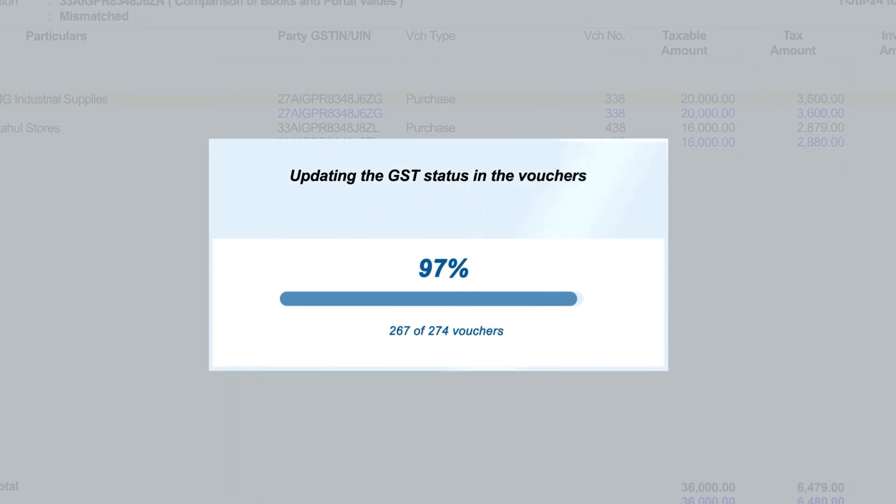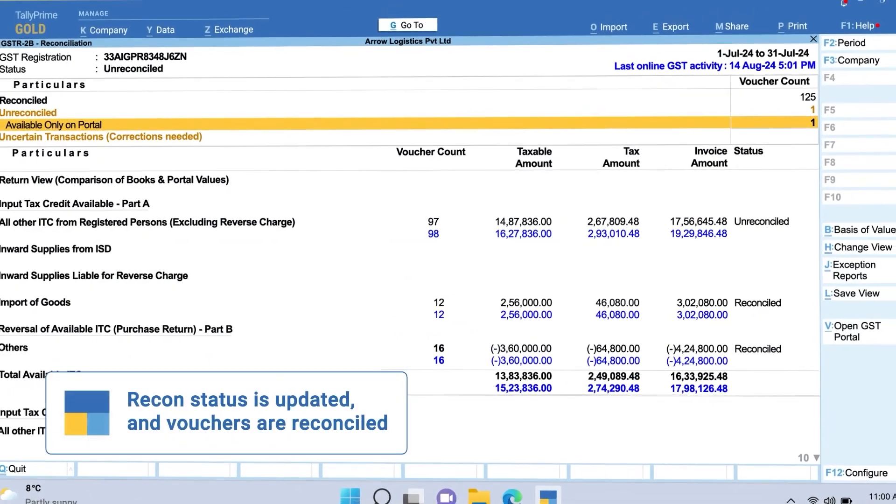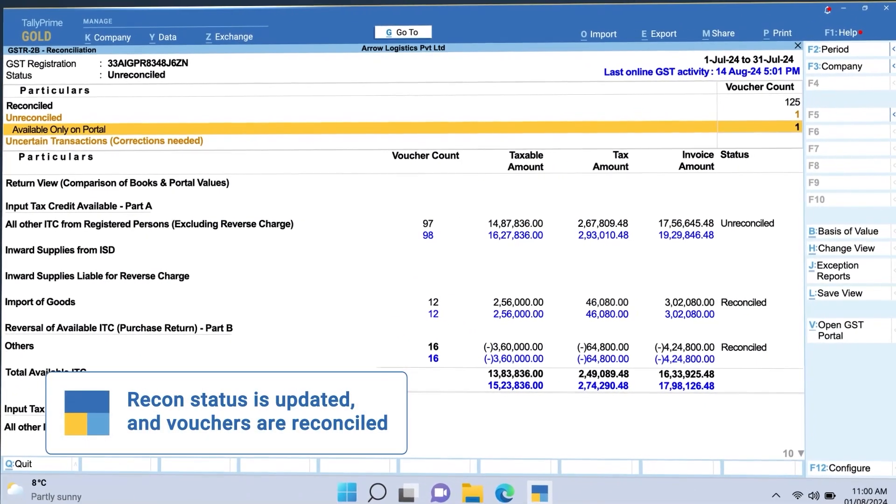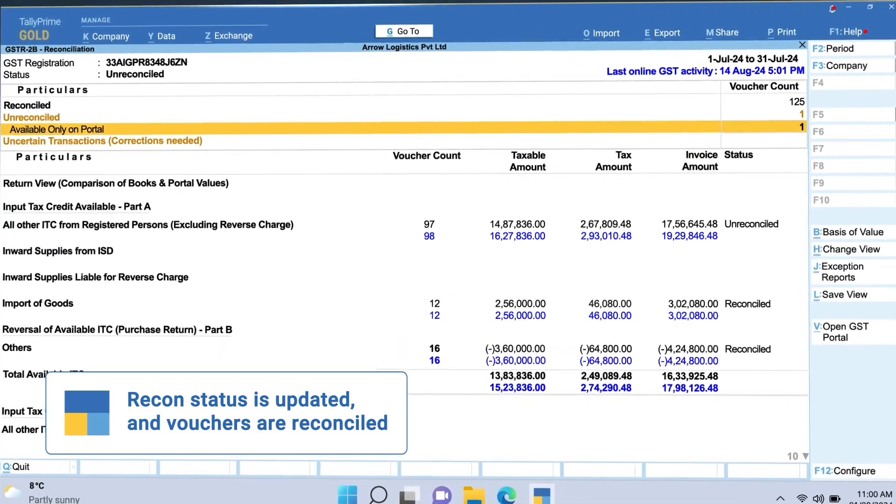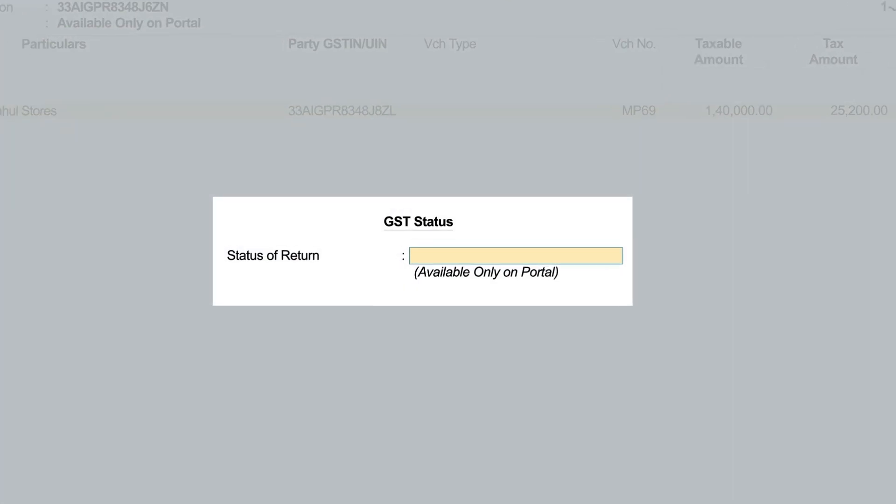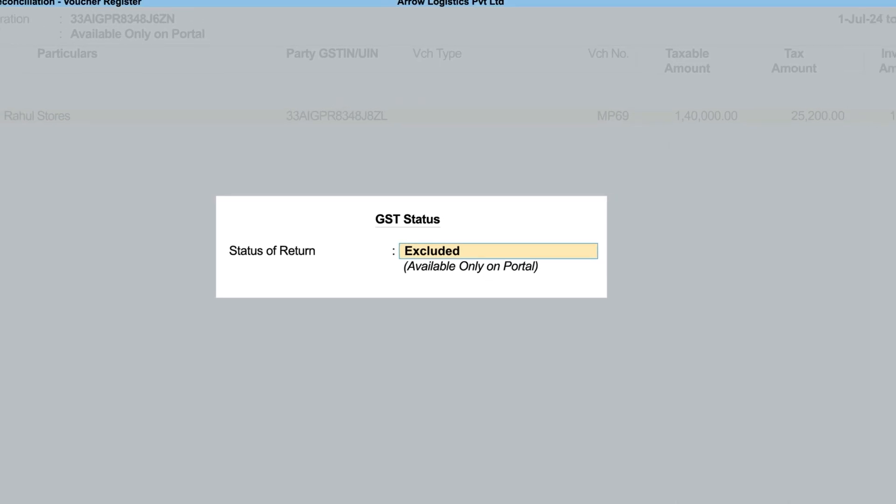Additionally, if you receive invoices that don't belong to you, easily exclude them and complete the reconciliation process.